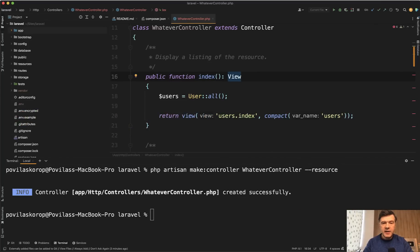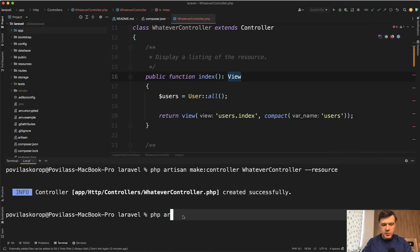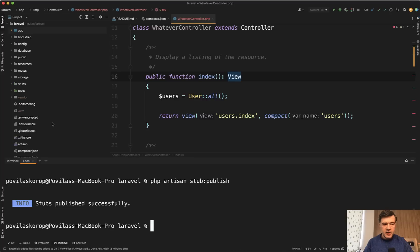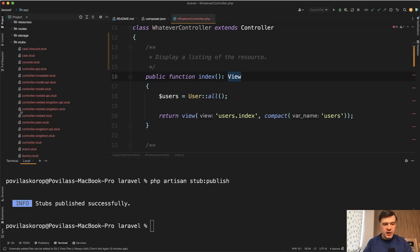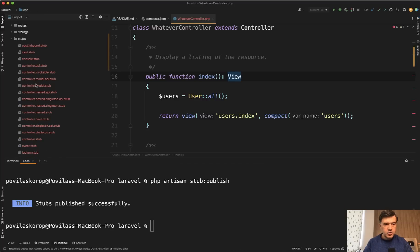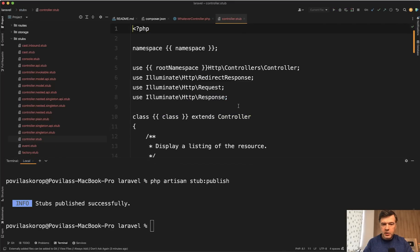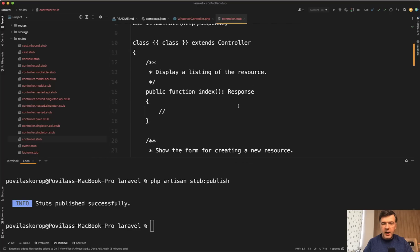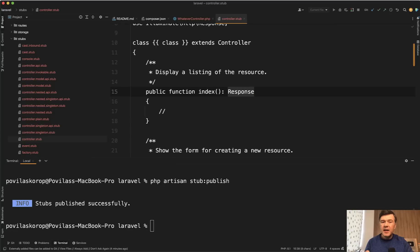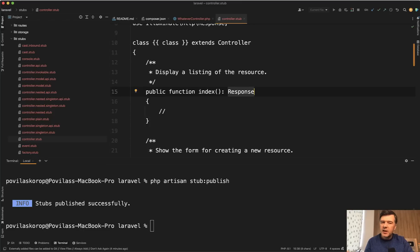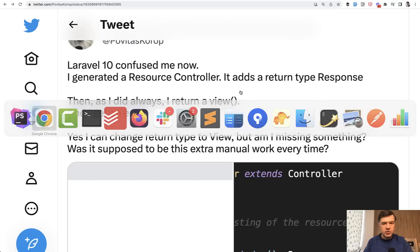Because then I need to change that response to the view and I can do that, no problem. And that would work. Or I can change the stubs. So I can do php artisan stub publish like this. And then I have the stubs folder. And then in controller stub, I can change that here to the view for all the other controllers. It's still inconvenient to me because I keep creating many projects. So should I do it in every project manually? That's in my opinion, not how framework is supposed to work. So that's why I raised this issue.